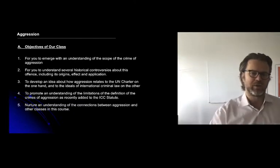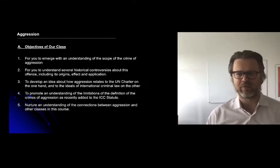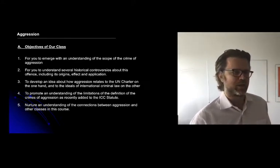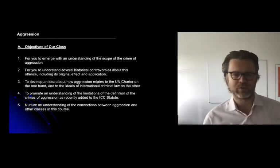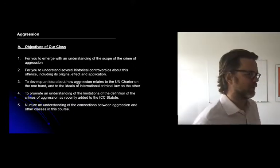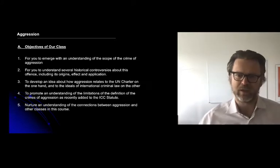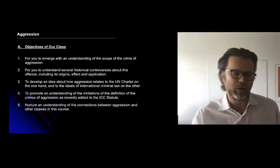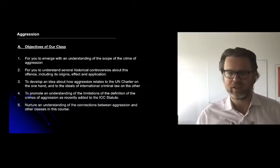Throughout this — and I know this is repetitive — I'm really trying to generate an understanding of the connections between aggression and other classes in this course: the critique of international law, the history of international law, retroactive criminal law, and our understanding that emerged from discussing other crimes. Hopefully this process of triangulation will be quite rich and you can draw lots of illuminating connections and parallels.